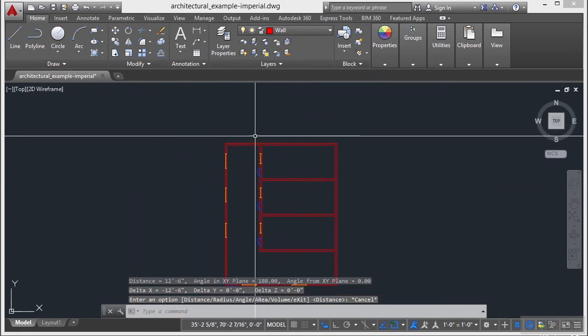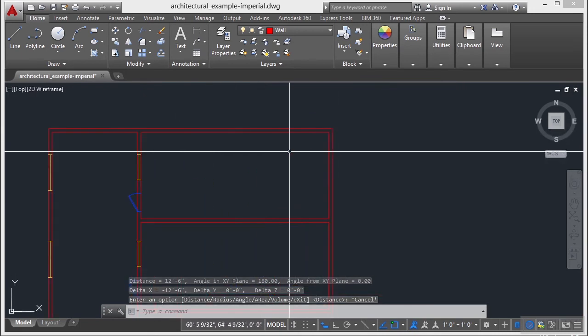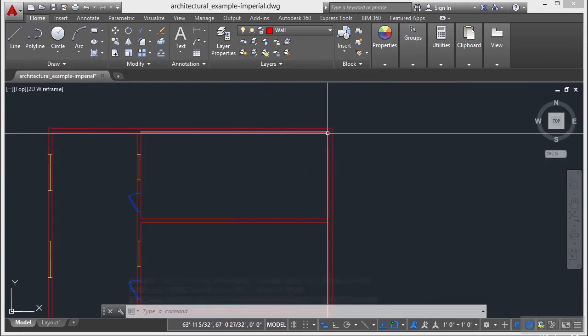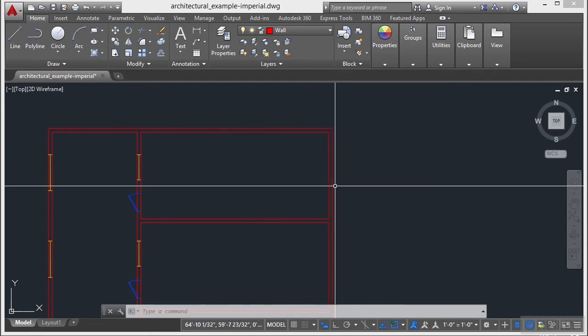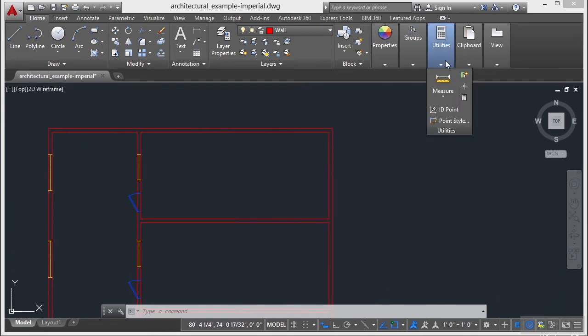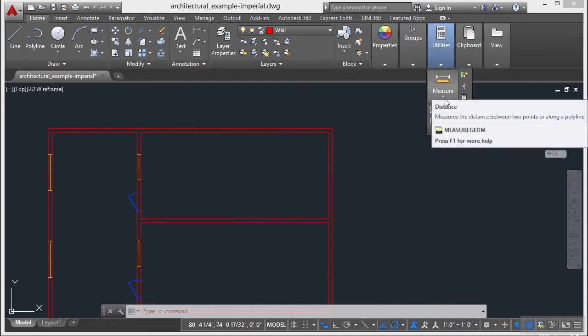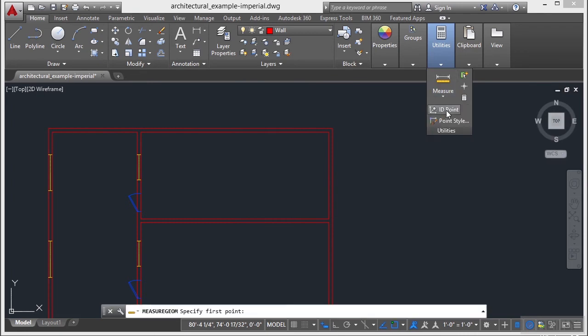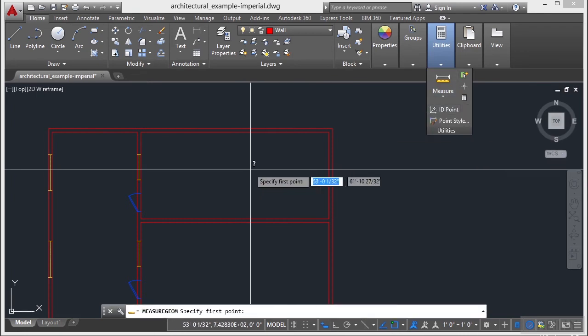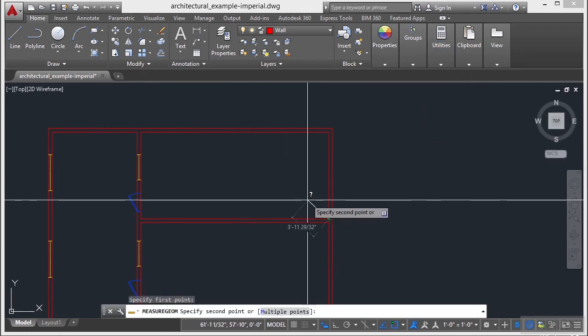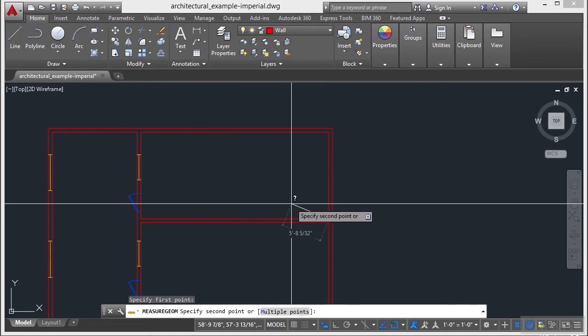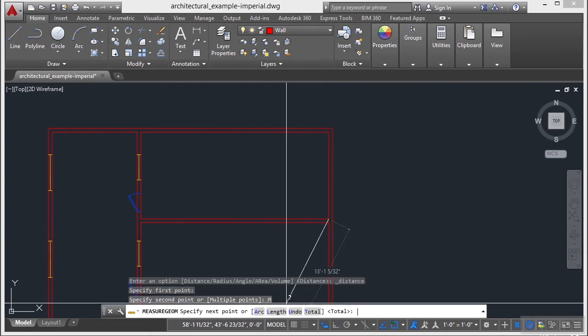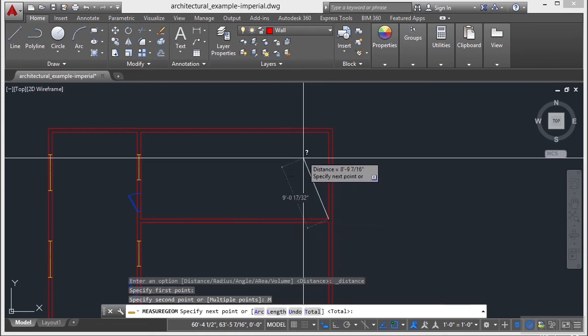Let me zoom out a little bit. Let's say I need to get the length of this wall and this wall the total. So if I go up to my Utilities again, go to Measure, go to Distance. I pick my first point and now there are options in the command line for multiple points. Type in M or just select it.